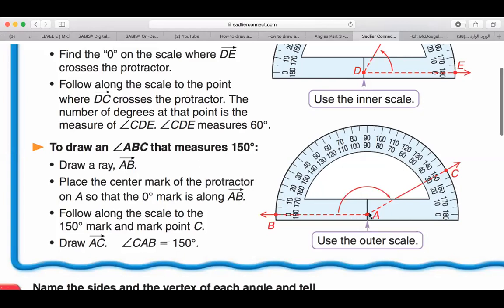I'm going to draw ray AB. On the vertex A, I'm going to put the center mark of the protractor. It's not a vertex yet — it's still a point — it will become a vertex when we draw the angle. I'll place the center mark of the protractor on point A, since ray AB is on the left.